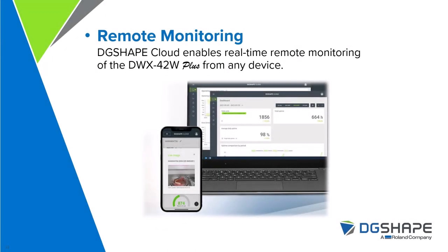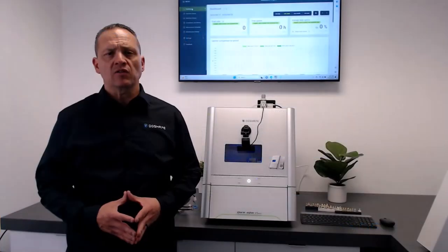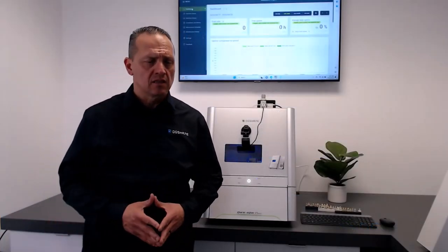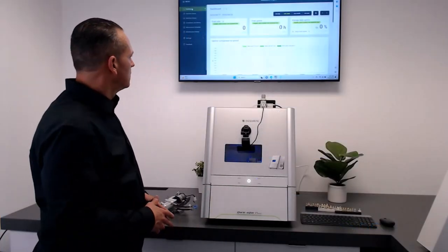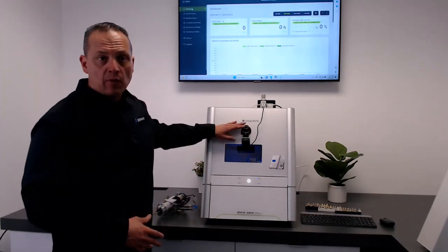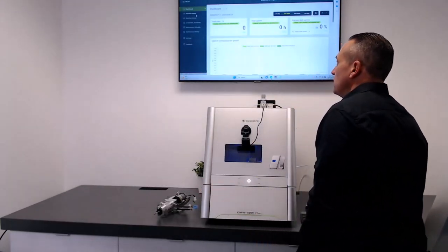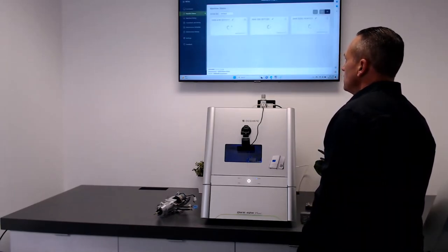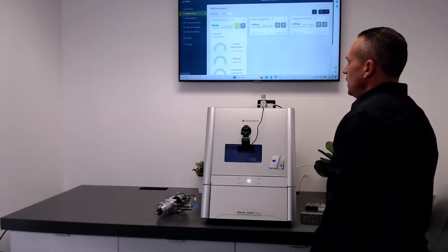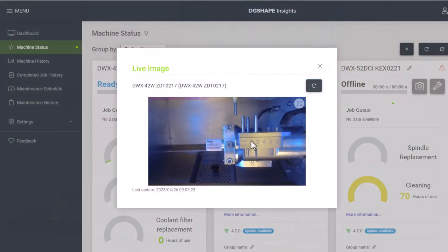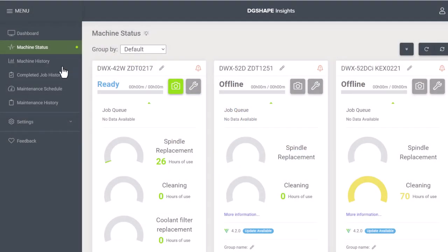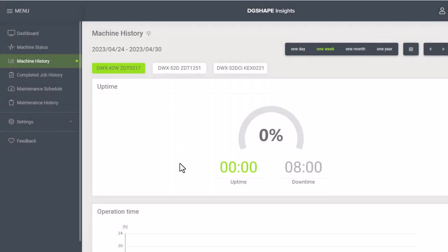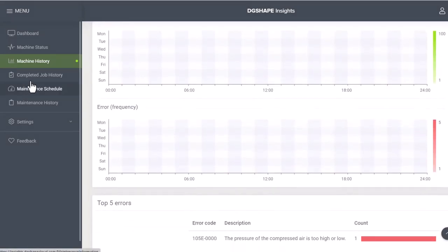DG Shape Cloud enables real-time monitoring of the DWX42W Plus from any device. Also you can add a camera so you can look at the device as it's running, from machine status, locate the device, and you can locate the camera.